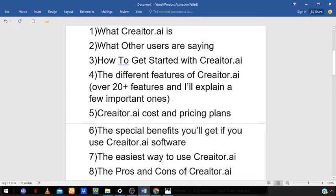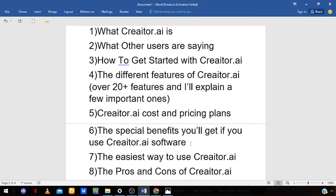Another benefit is that you'll be able to save money and costs, and boost your ad conversions because this is an AI software doing the work for you. You'll also save a lot of time you would have spent manually writing articles, making videos, or creating Instagram or LinkedIn posts.